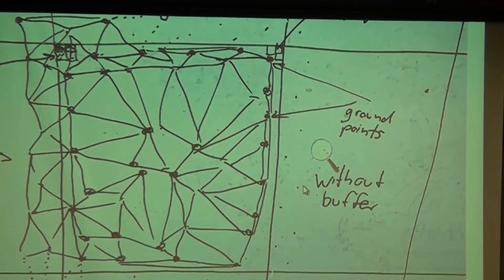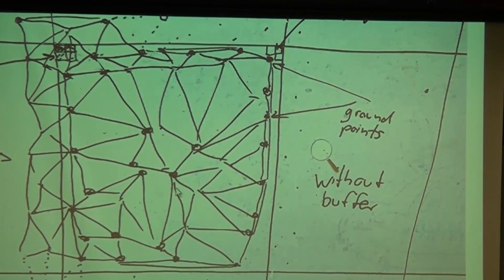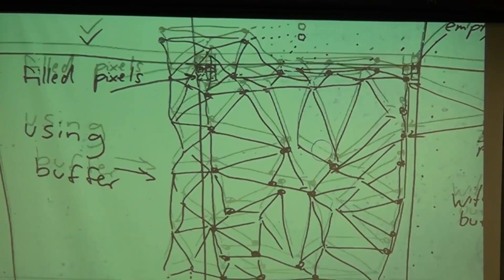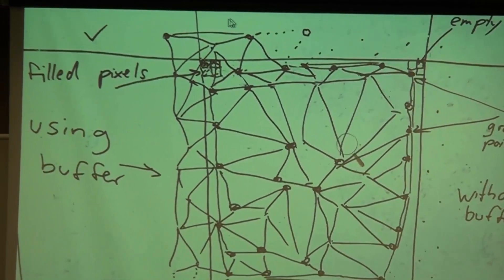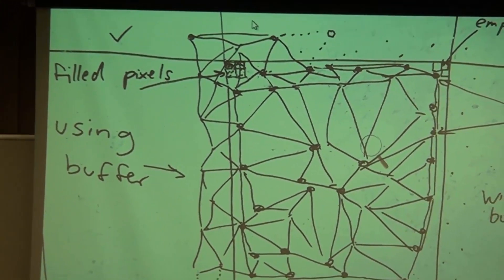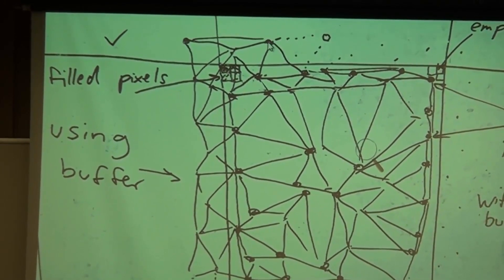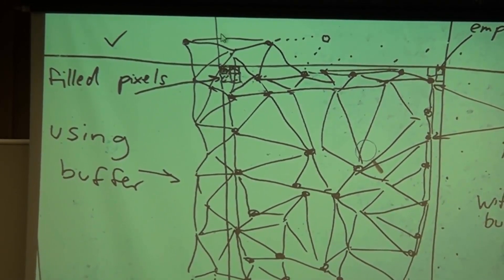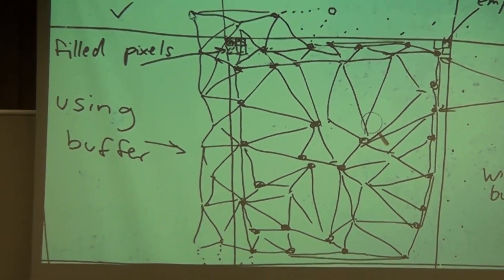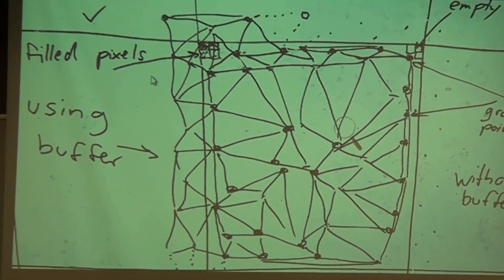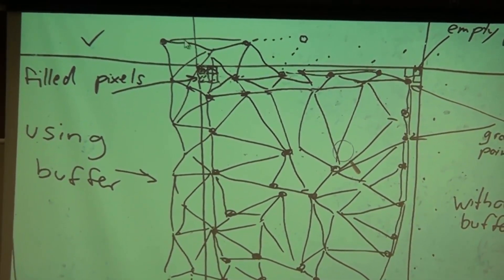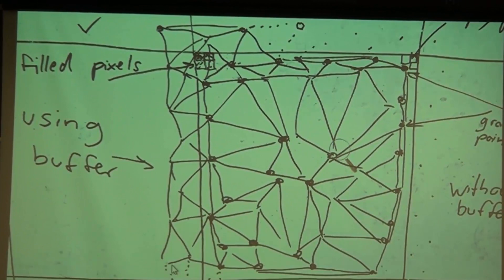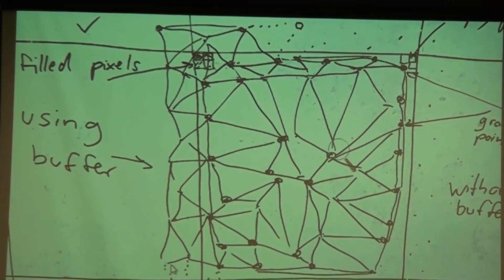Looking on the other side here, we use the buffer. What do I mean with the buffer? I'm just making the number of points I'm using a little bit bigger than the tile itself, so I'm using points from the neighboring tiles to create the tin.